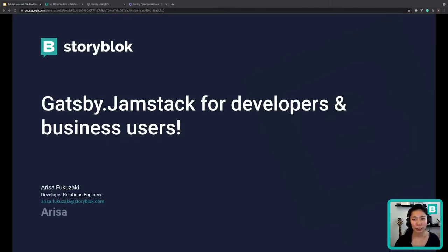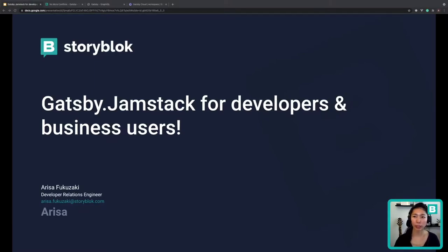Hi everyone, I'm Arisa. Thanks for joining my talk today. I will talk about the Gatsby Jamstack for developers and business users. You will experience a combination of a blazing fast React-based framework, which is Gatsby.js, and the headless CMS.